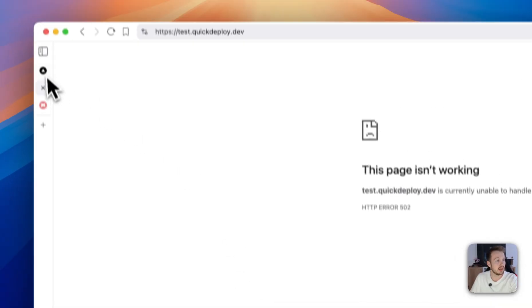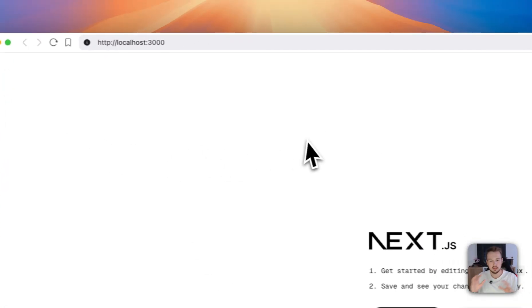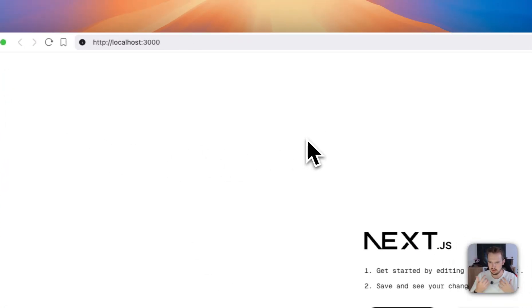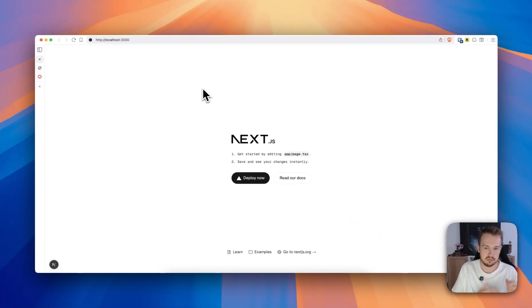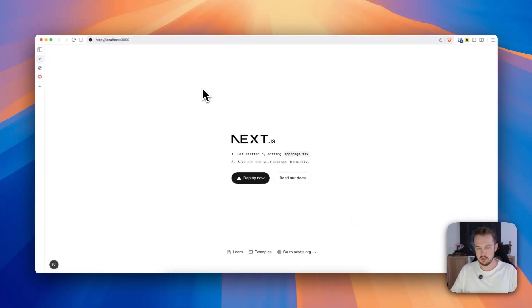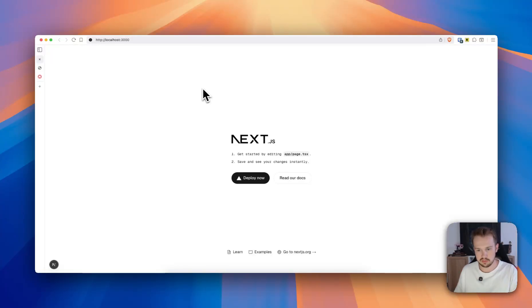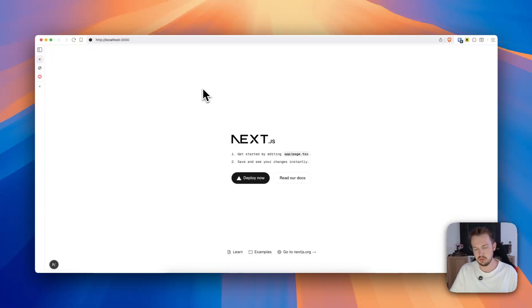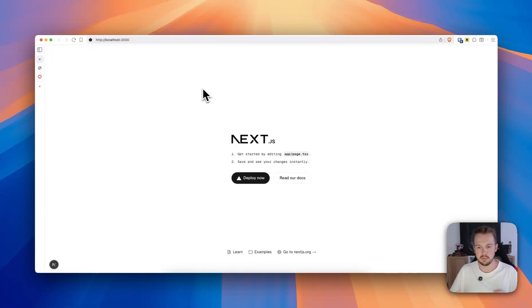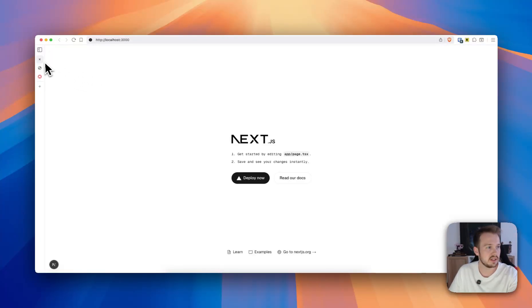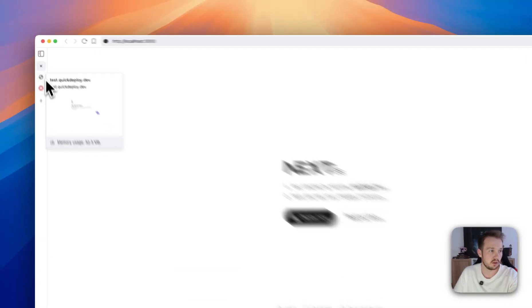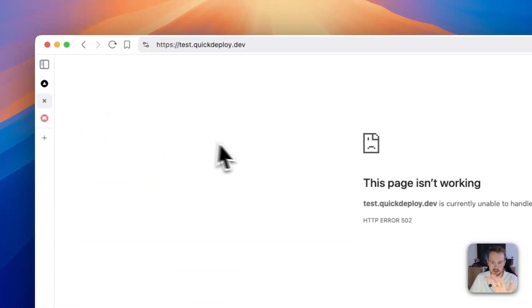So our starting point is we have a local Next.js application, for example. Quick Deploy should work with nearly every JavaScript framework, definitely, but also with Laravel, though this is still in testing. We want to bring this local web application onto our VPS.